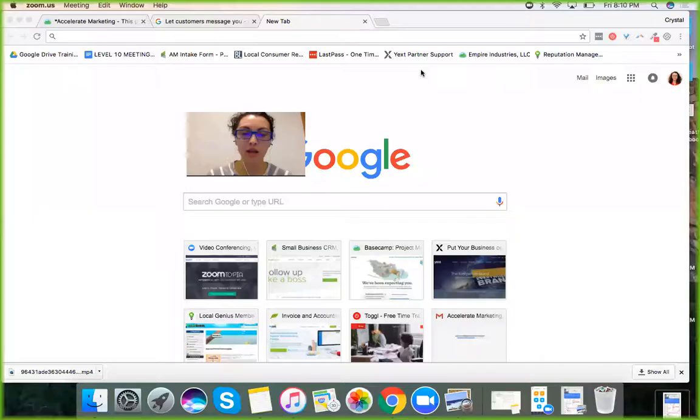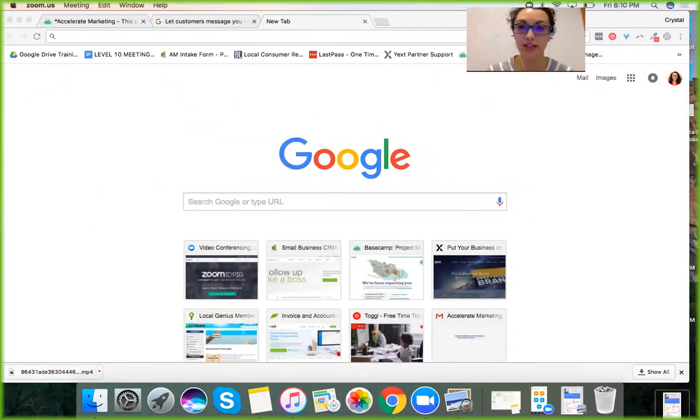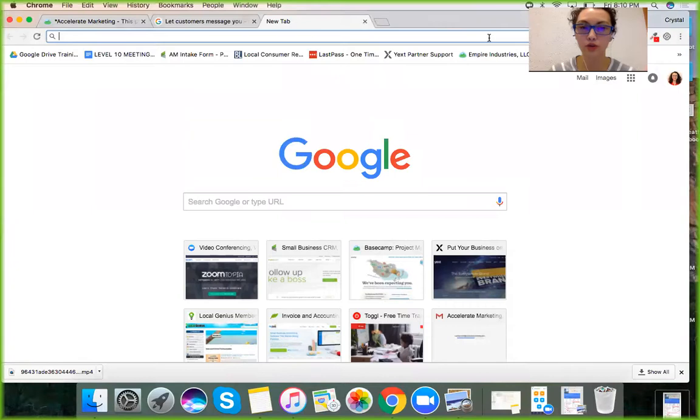I'm going to share my screen with you and show you how to set it up. First, make sure you are signed into the Gmail account that is connected to your Google My Business listing.